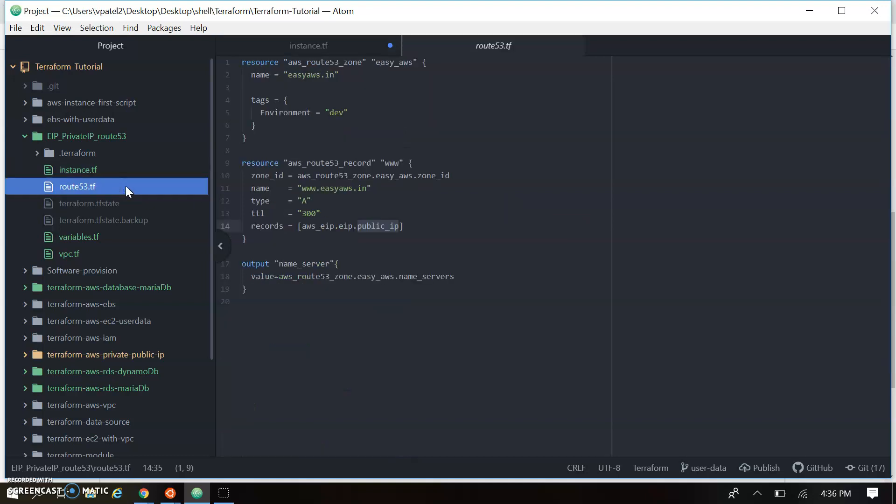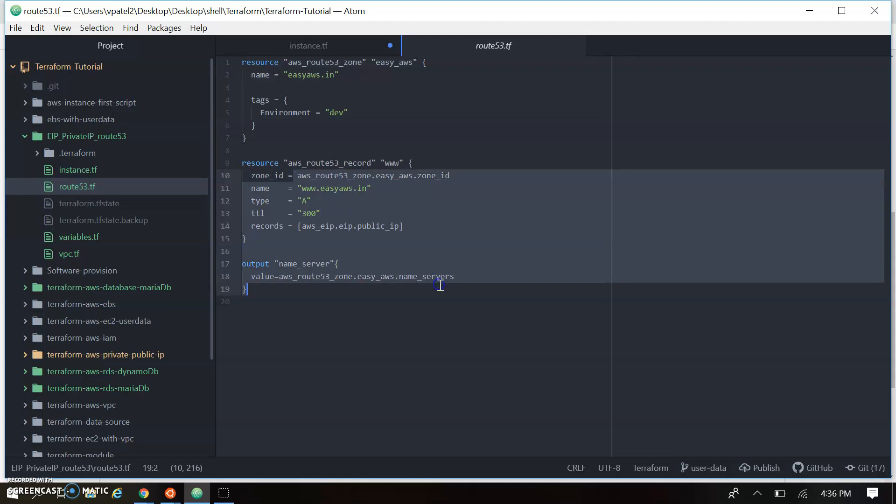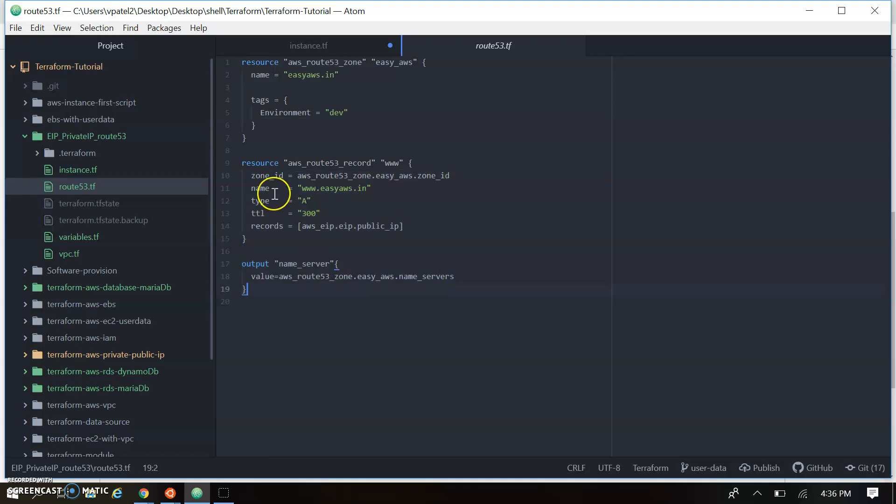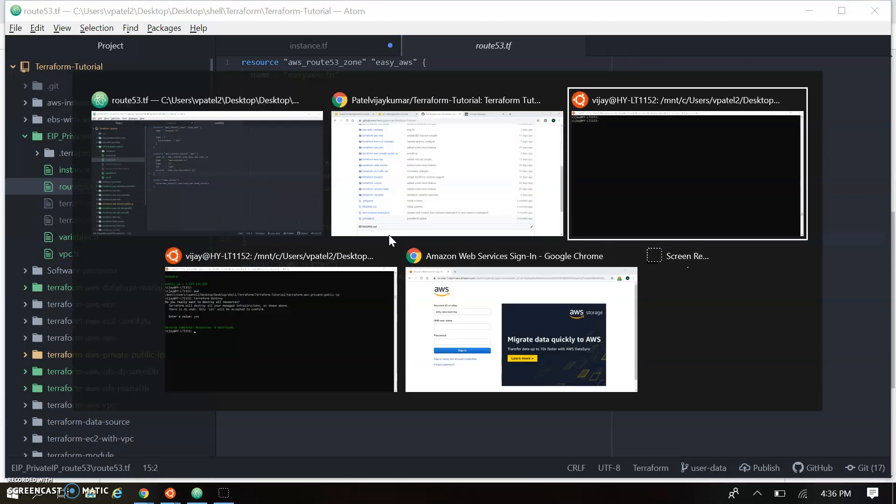And let's see for the Route 53. Route 53 we created the Route 53 zone. And this is the ezaws.in zone. And with this zone we are creating the A records. And we have also passed the A record reference to the public IP. So let's run this script to the console.